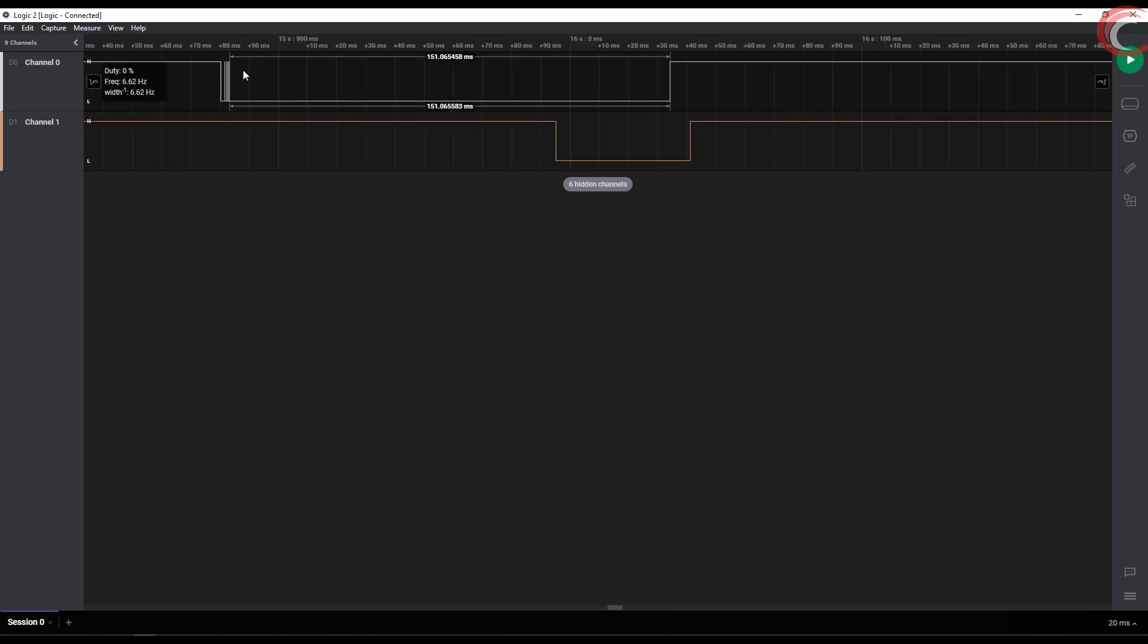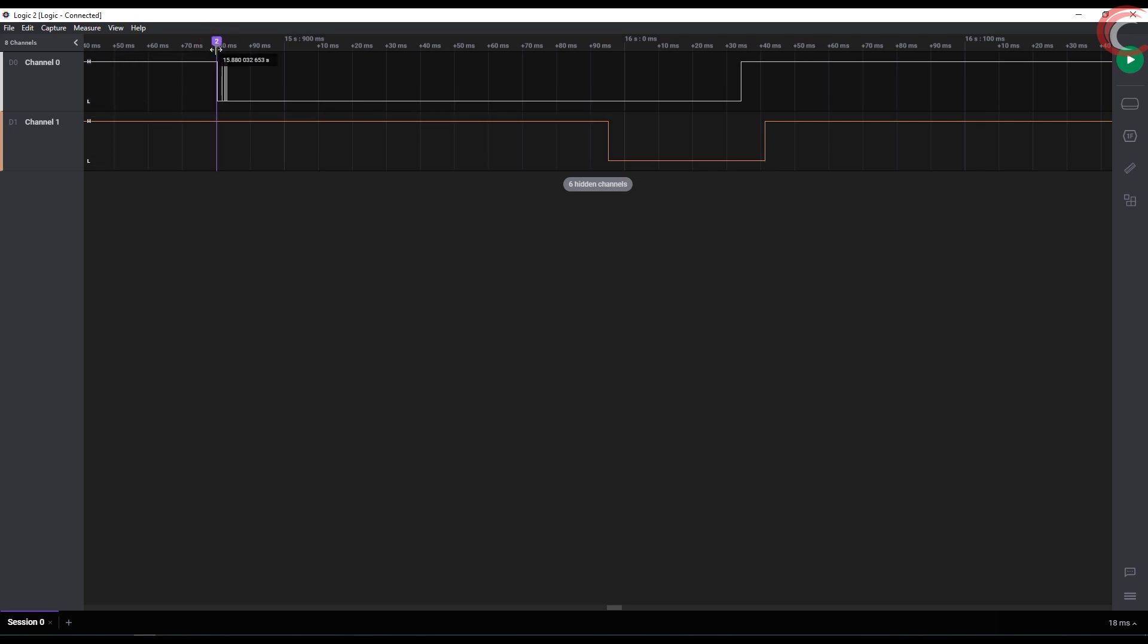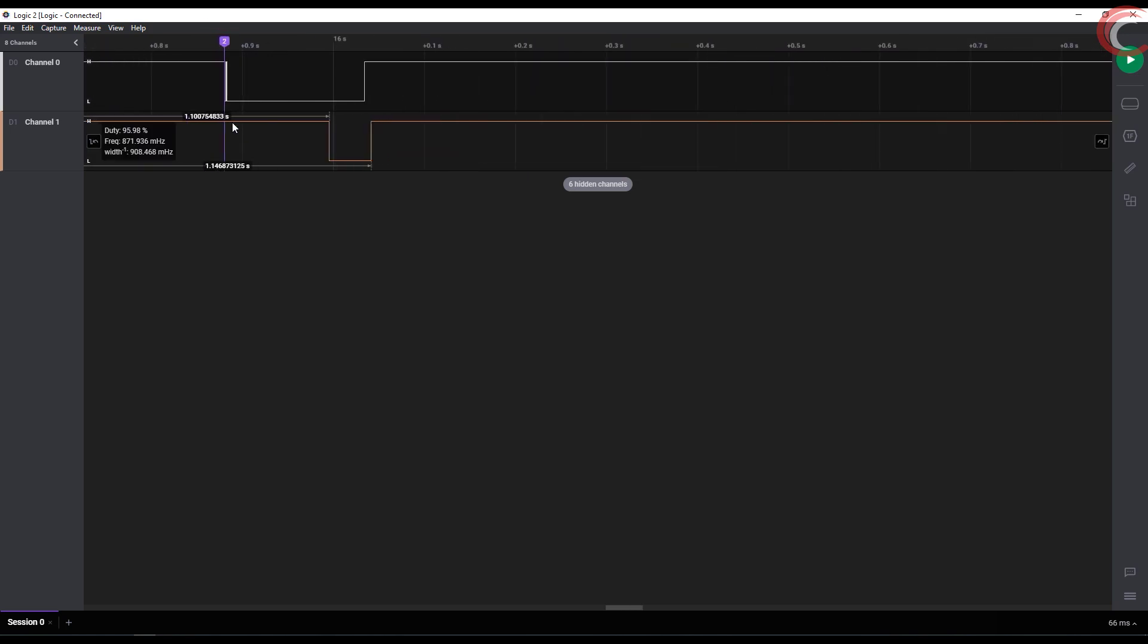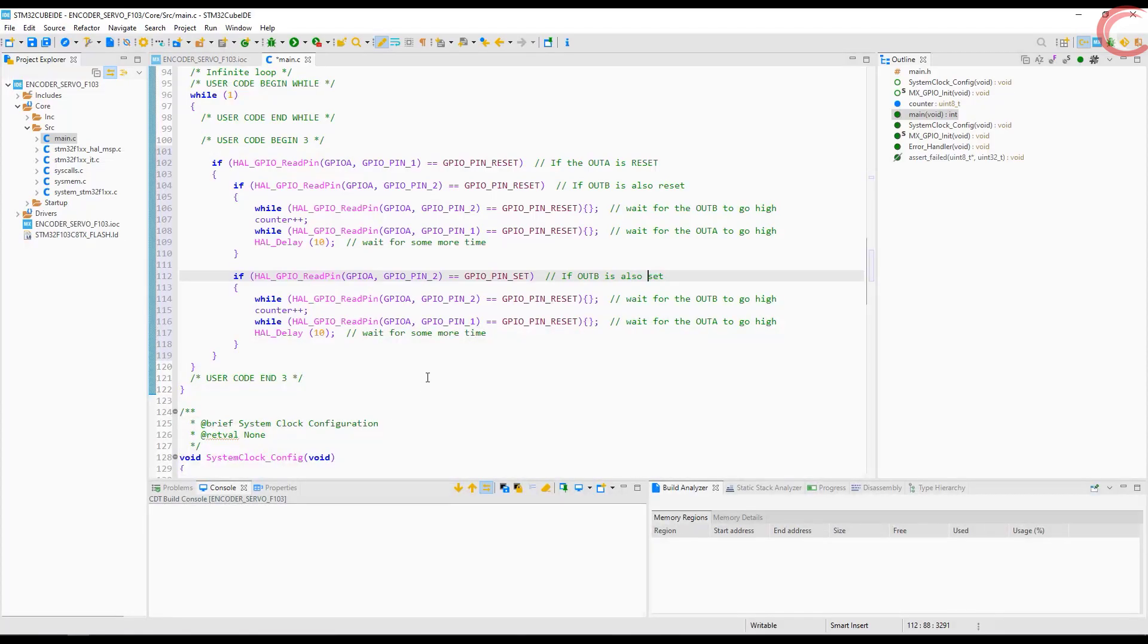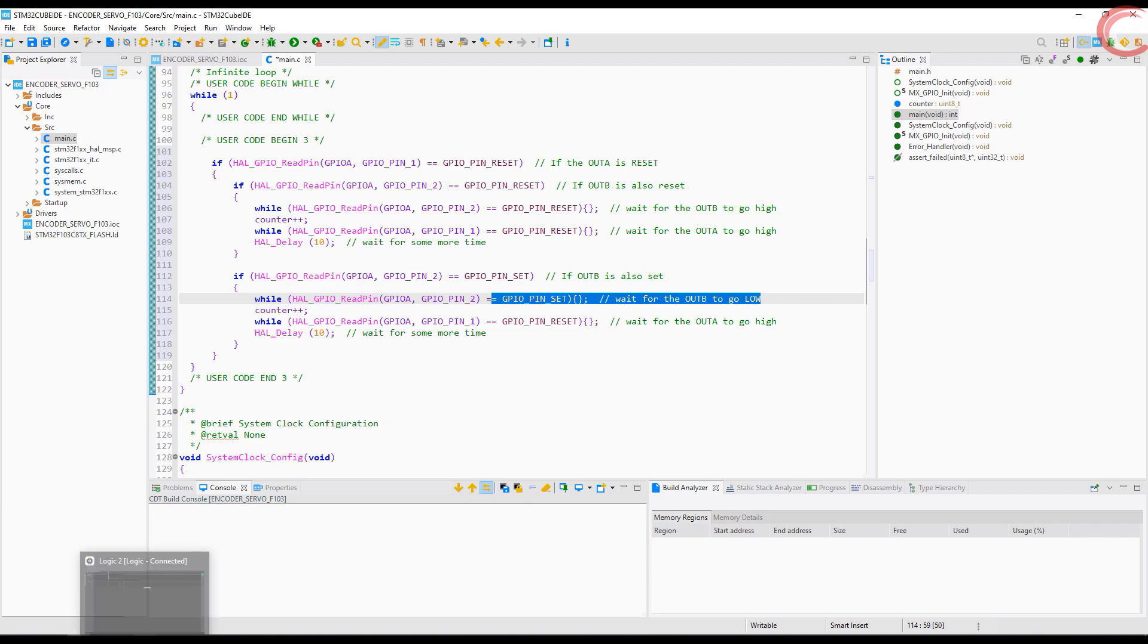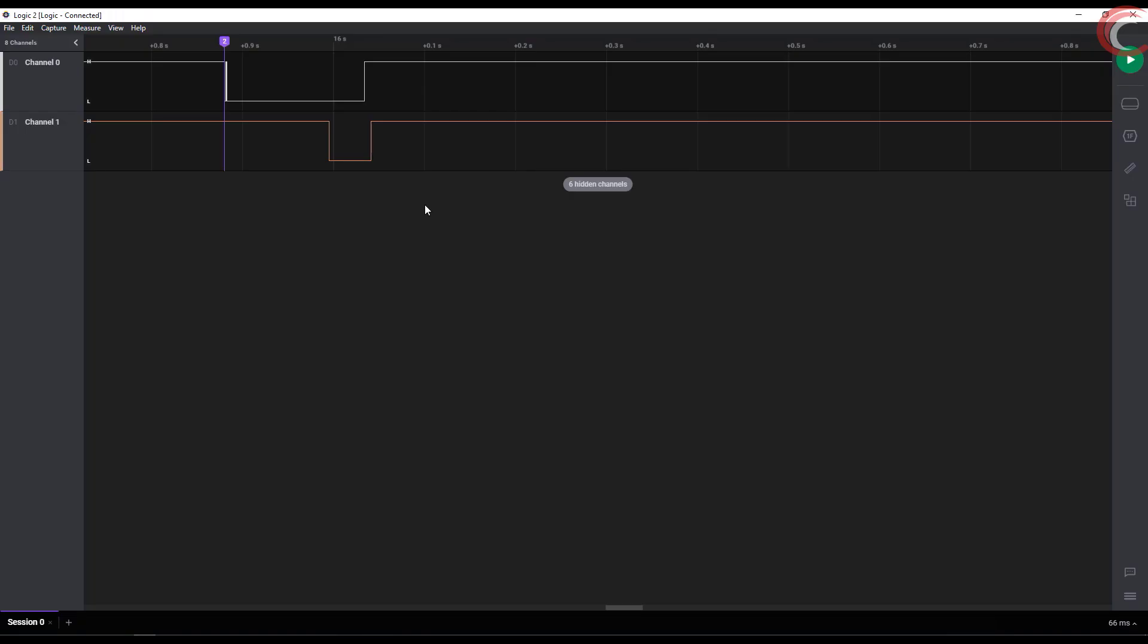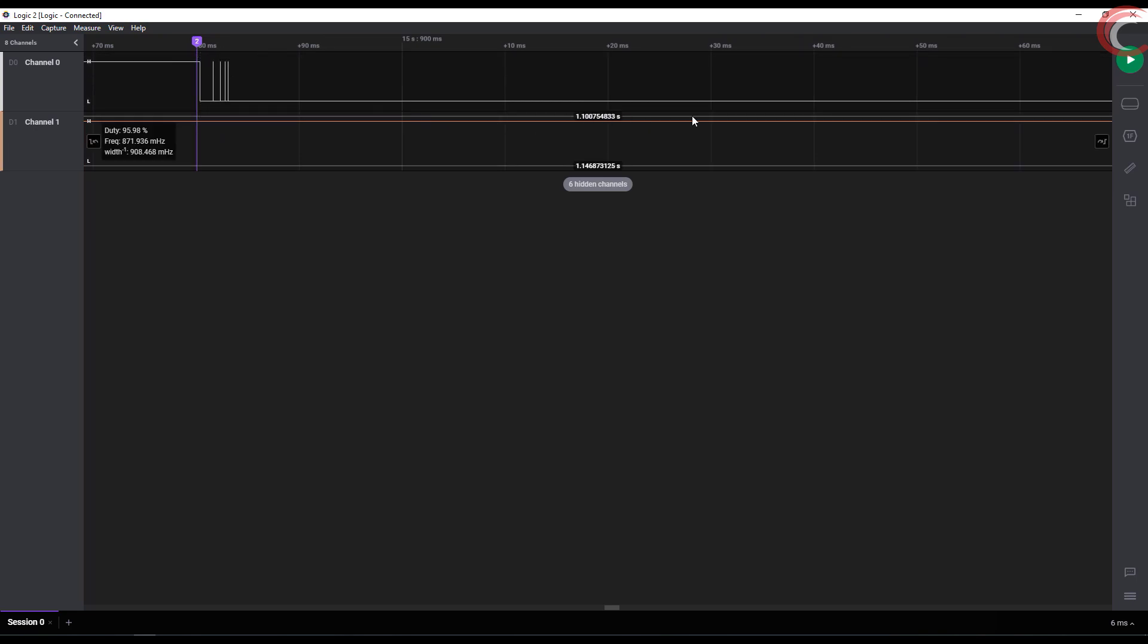This time we will check if the pin B is set. This is the part where pin A goes low, and at this particular time, if the pin B is high, that means the movement was different from the last time. Now we will wait for the pin B to go low. This is to avoid these fluctuations.